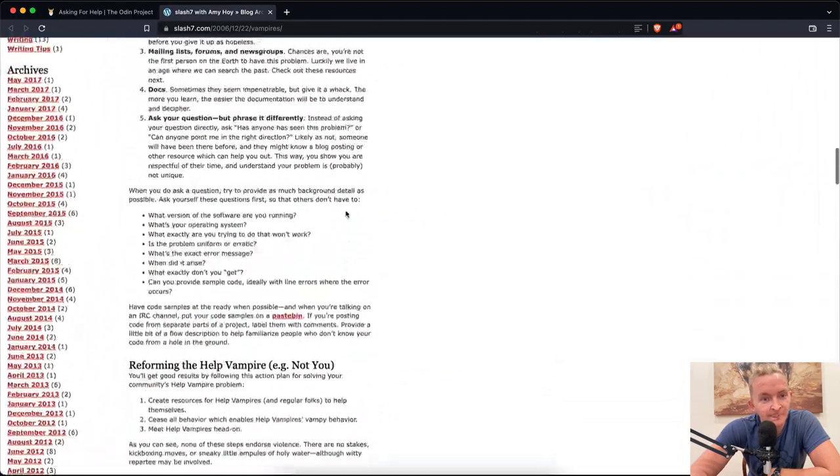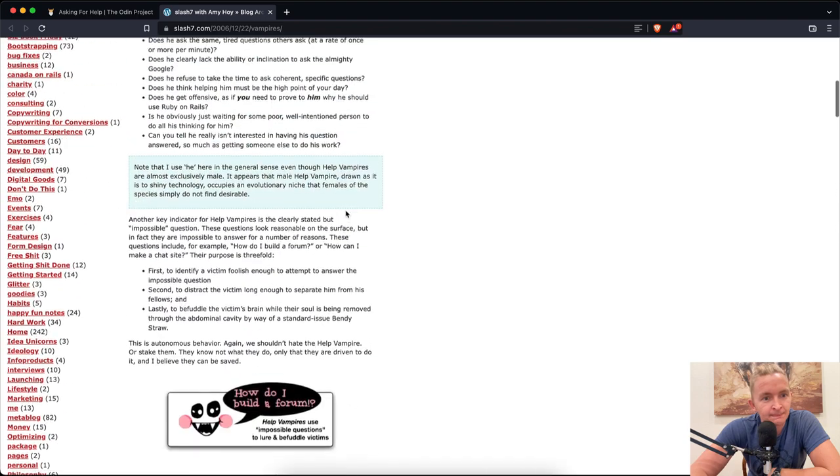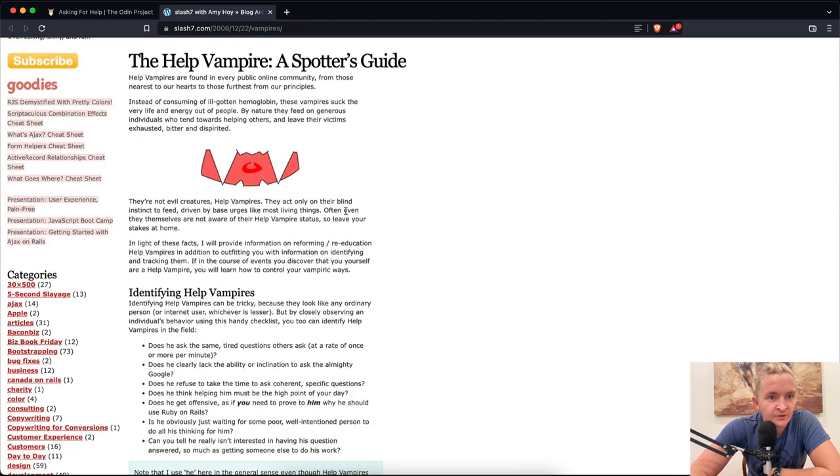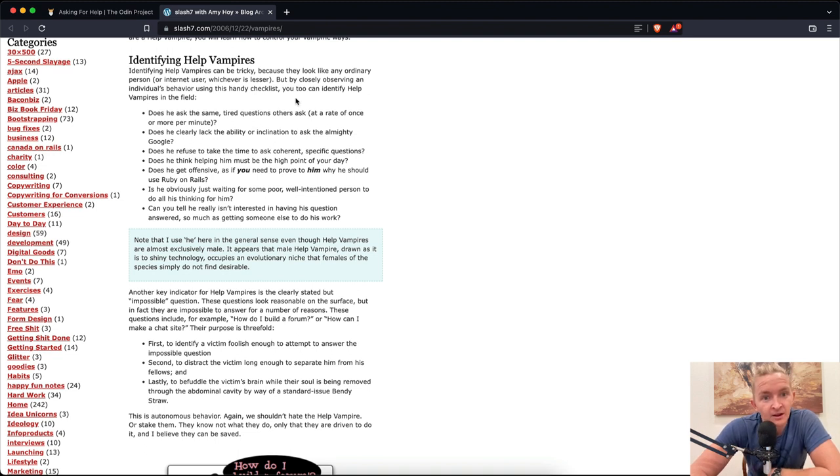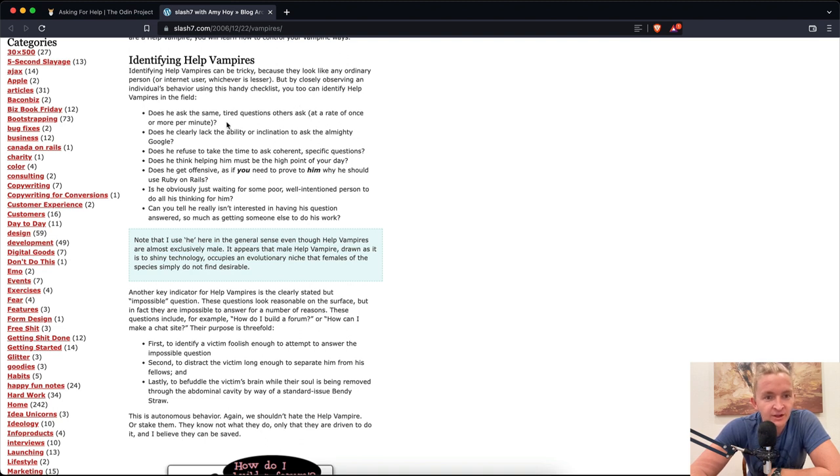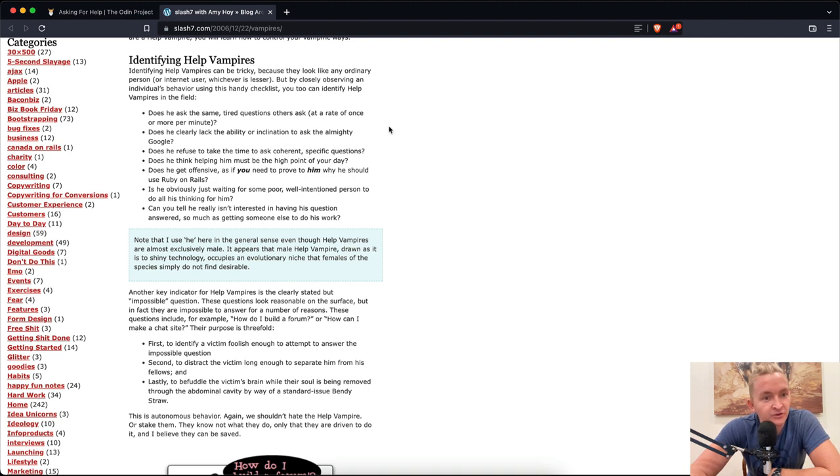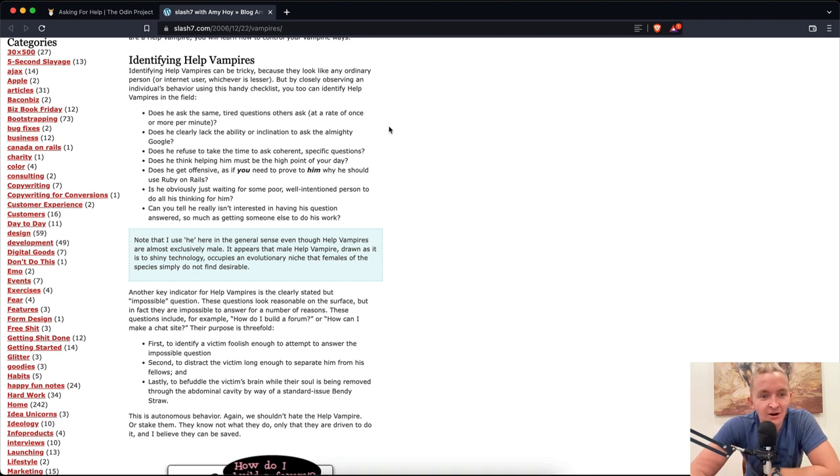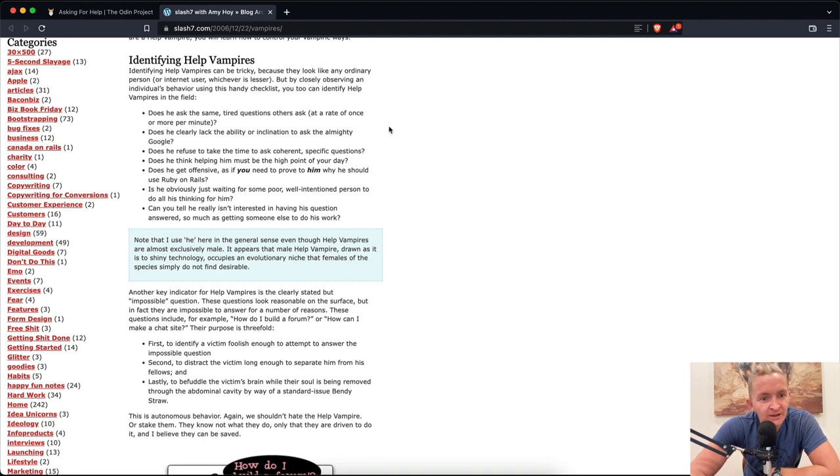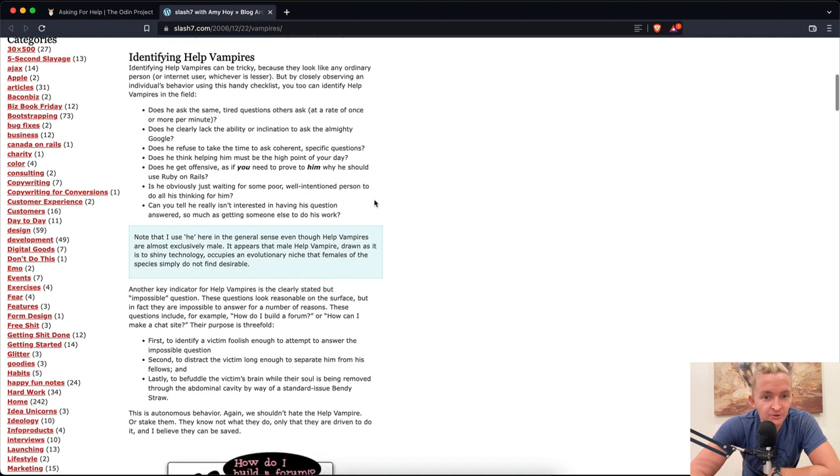Identify help vampires. Help vampires can be tricky because they look like an ordinary person or internet user. But by closely observing an individual's behavior using this handy checklist, you too can identify help vampires in the field. Does he ask the same tired questions others ask at a rate of once or more per minute? Does he clearly lack the ability or inclination to ask the almighty Google? Does he refuse to take the time to ask coherent, specific questions? Does he think helping him must be the high point of your day?